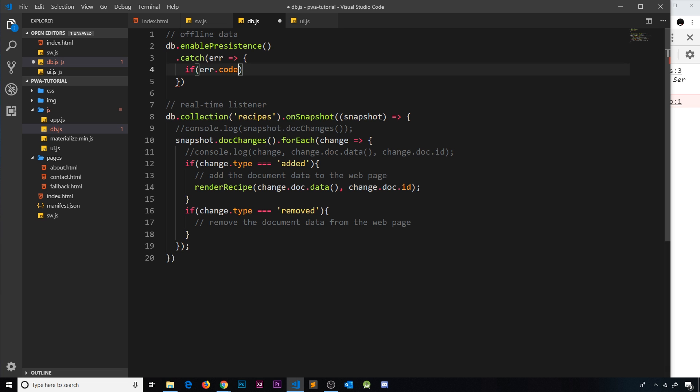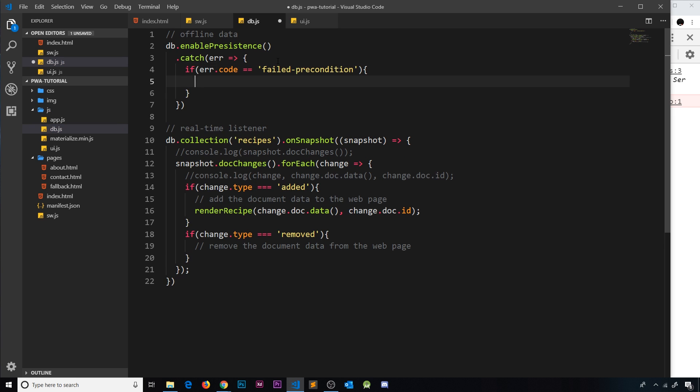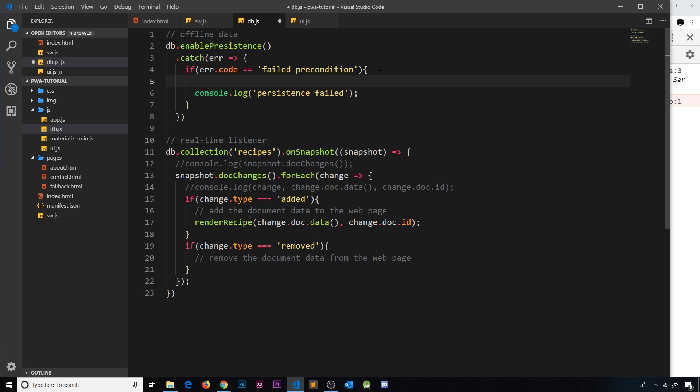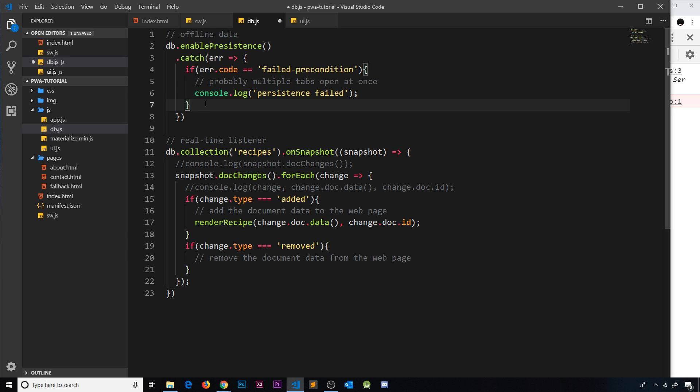Inside that function I'm going to do a little if check to see what the error code is. We'll say if the error.code, because we get a code property on this error object from Firebase, and if that is equal to failed-precondition, and that precondition is that multiple tabs are open, then we'll just console.log and we'll say persistence failed.